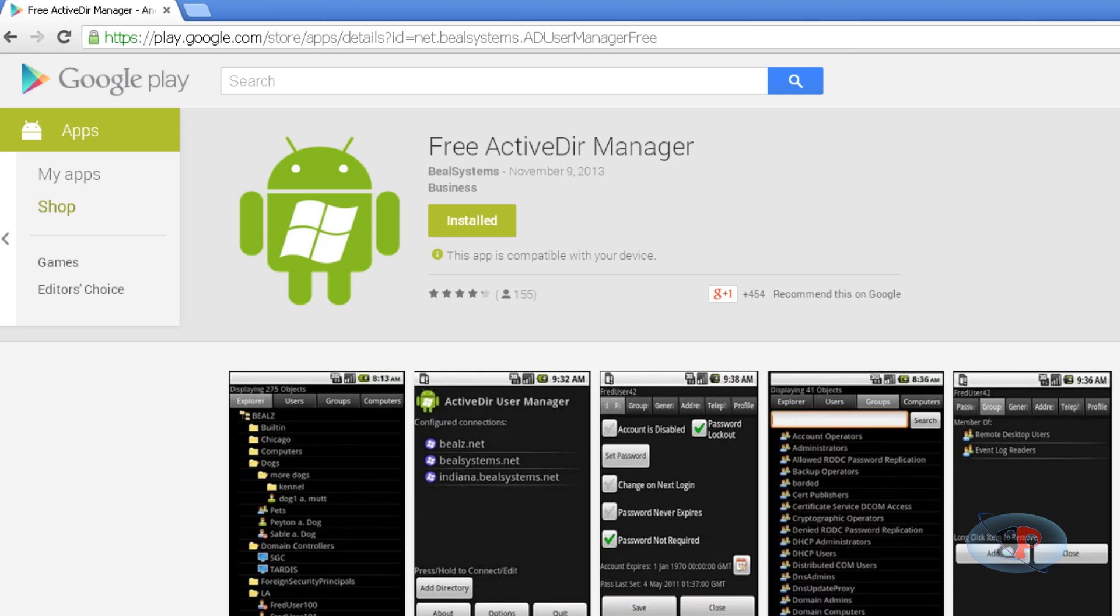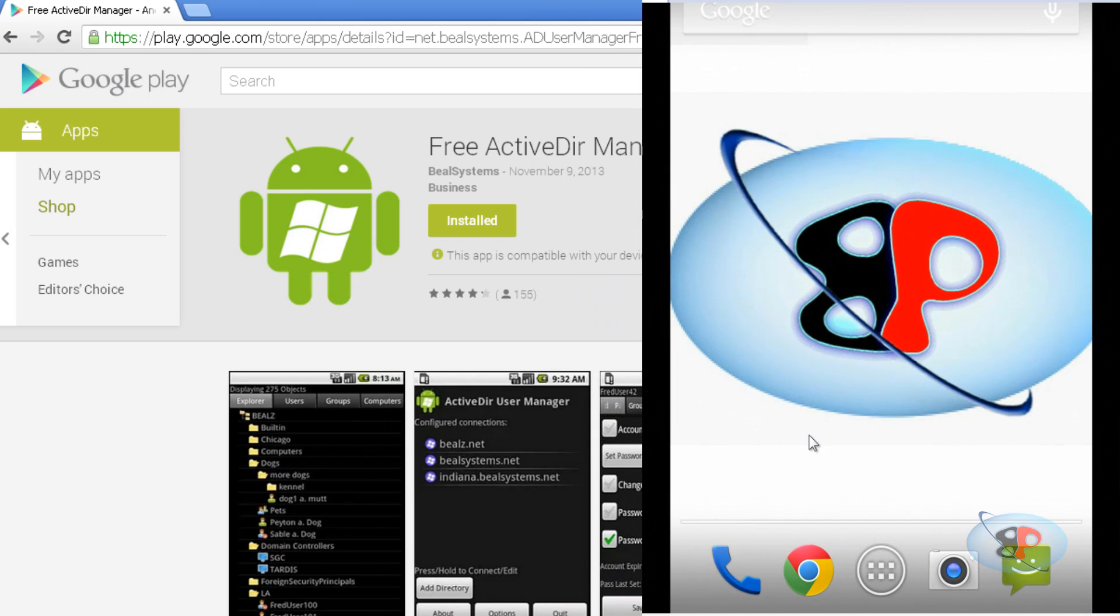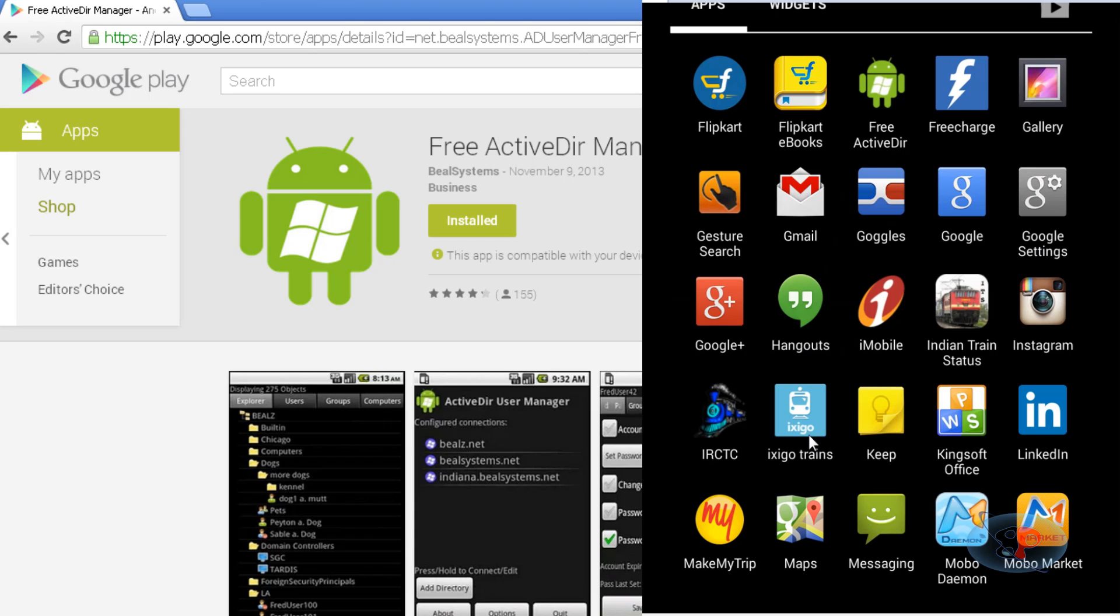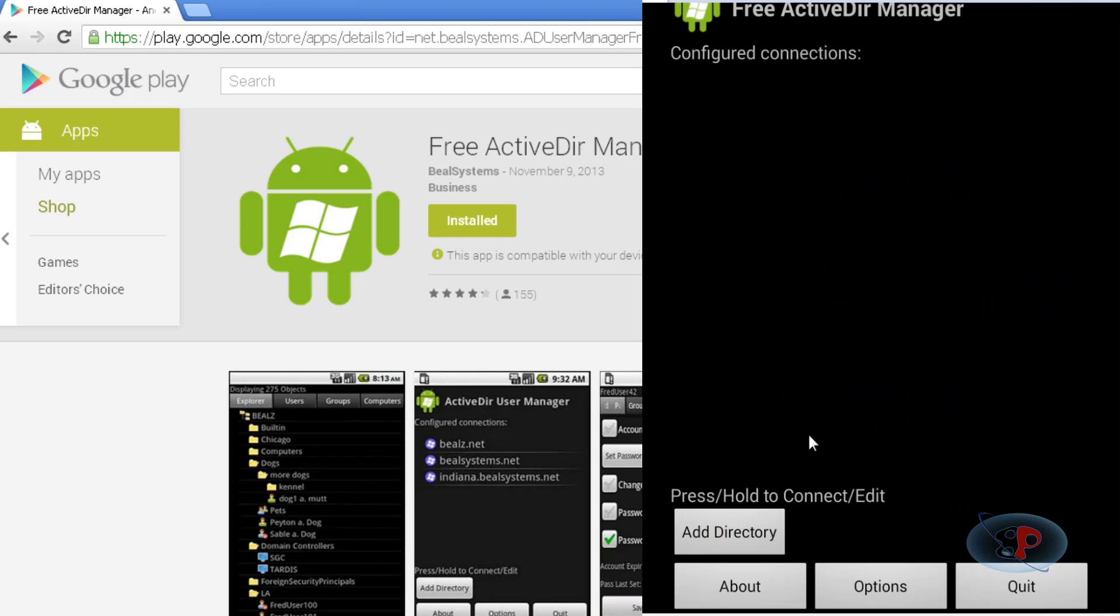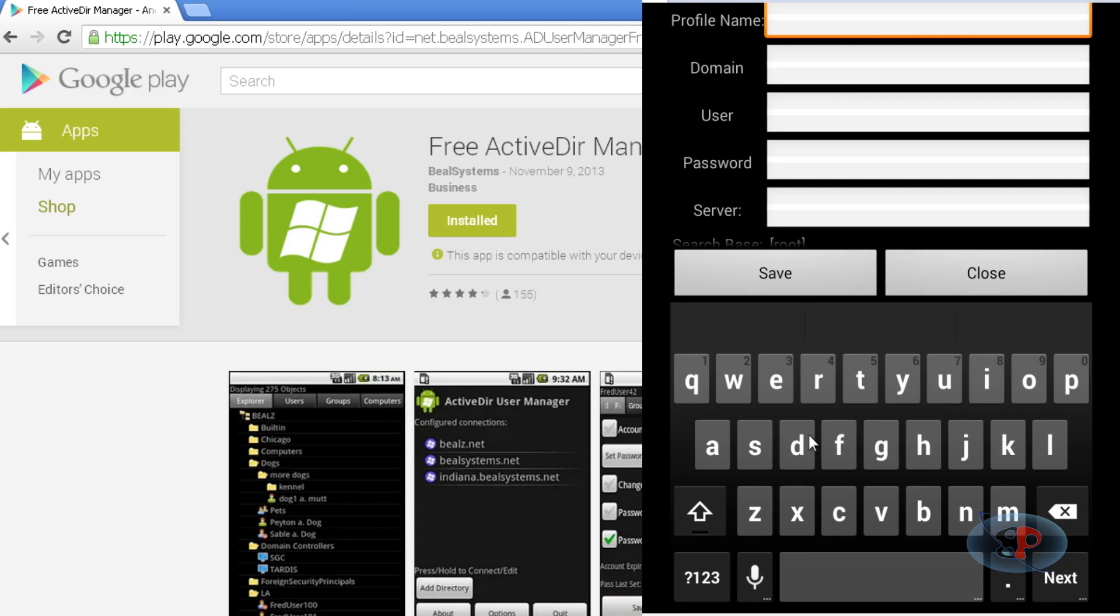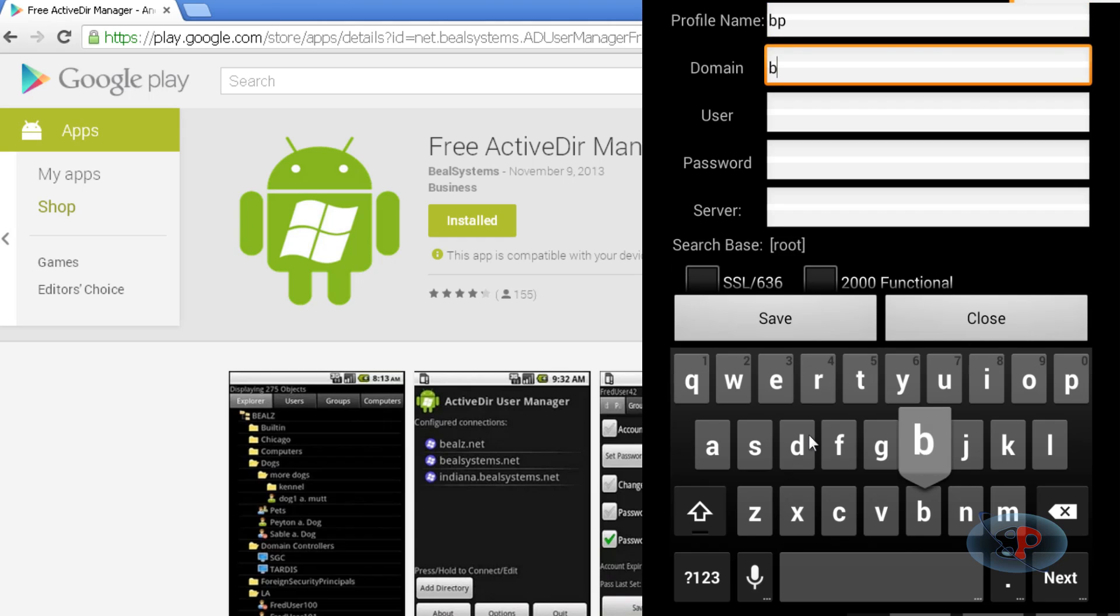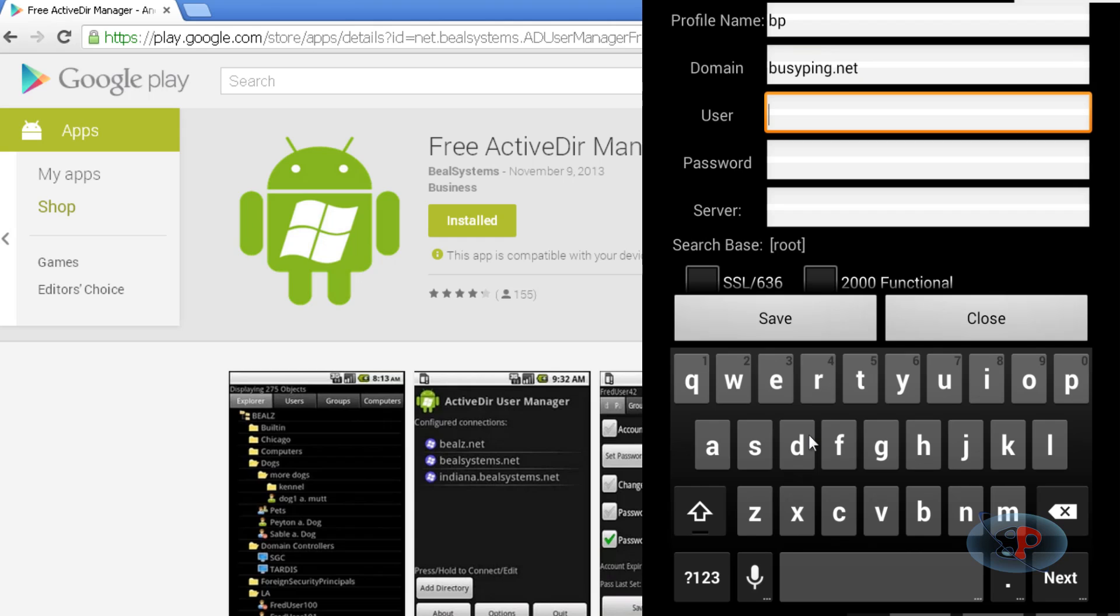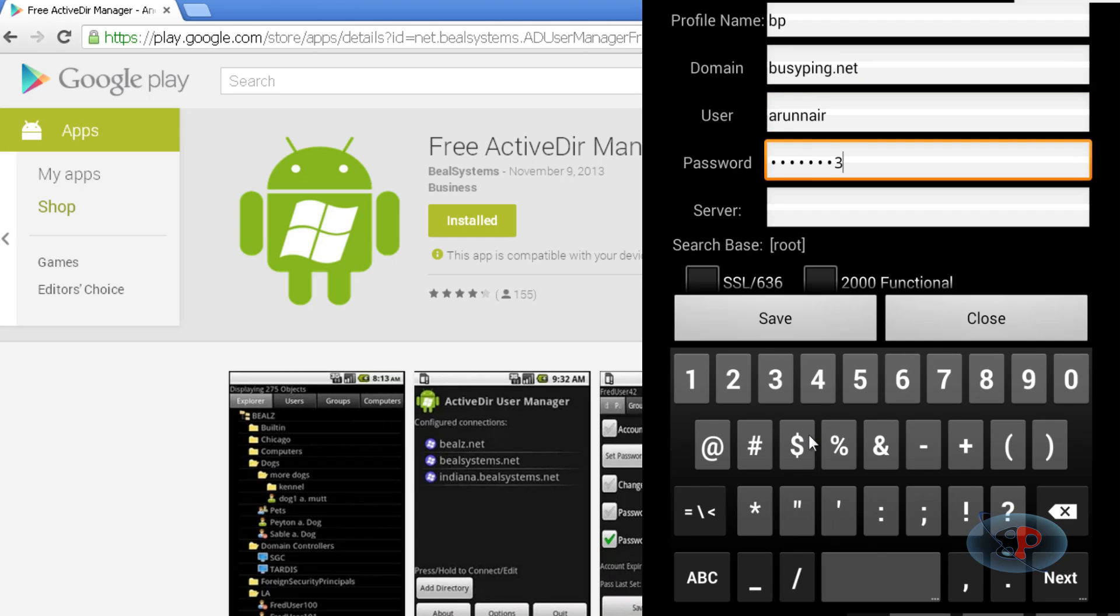Once that is done, go to your Android device and open the app Free Active Dir. Here you need to add the directory. You can give a profile name—this is just a display name—so I'm typing BP. Then type in the domain name, which is busyping.net, and the username and password.